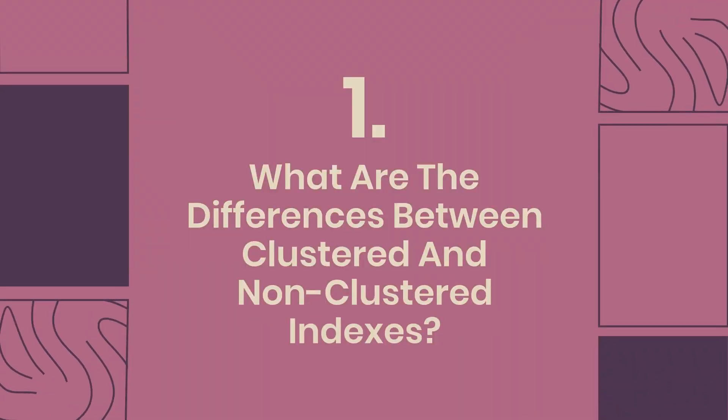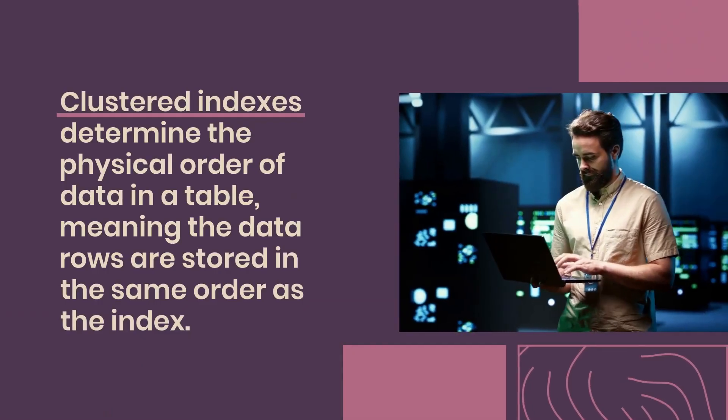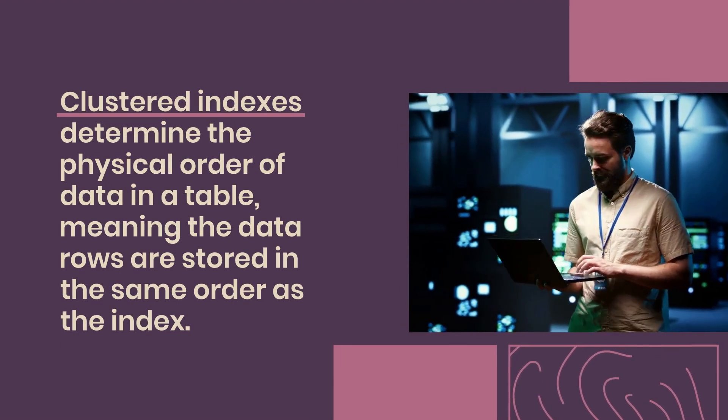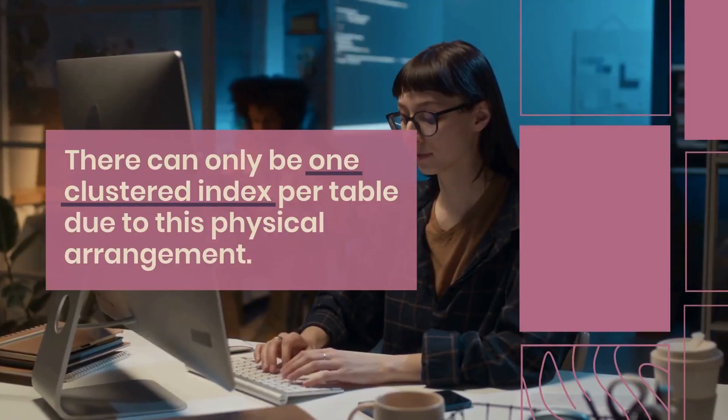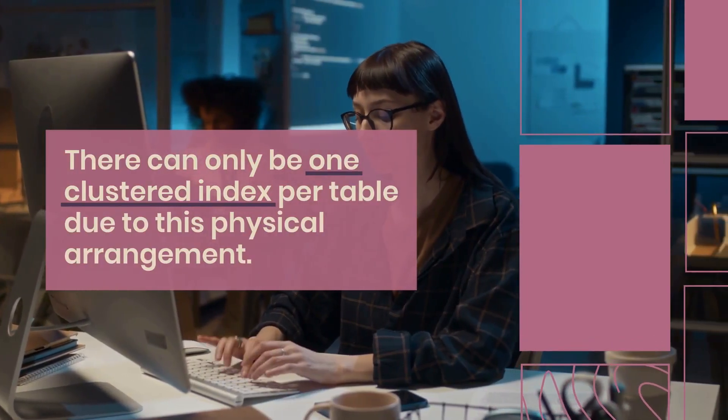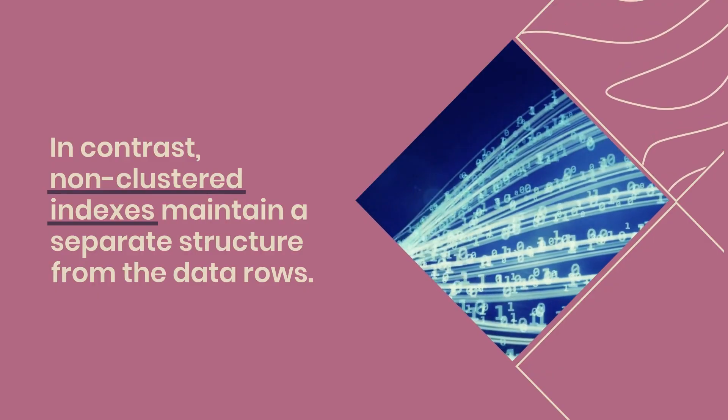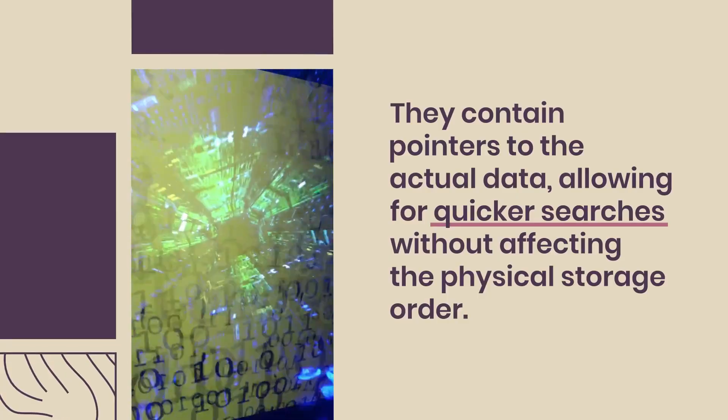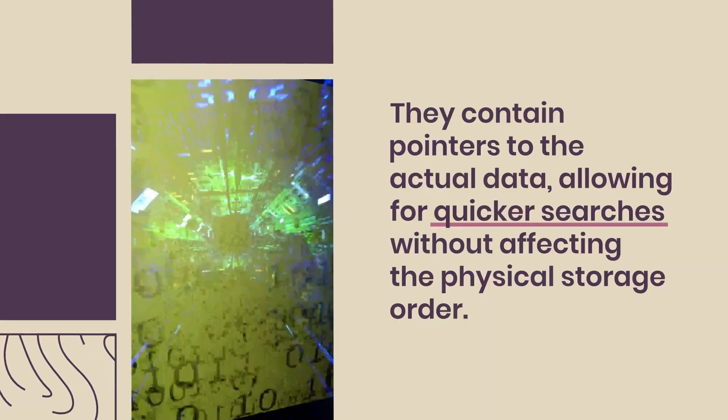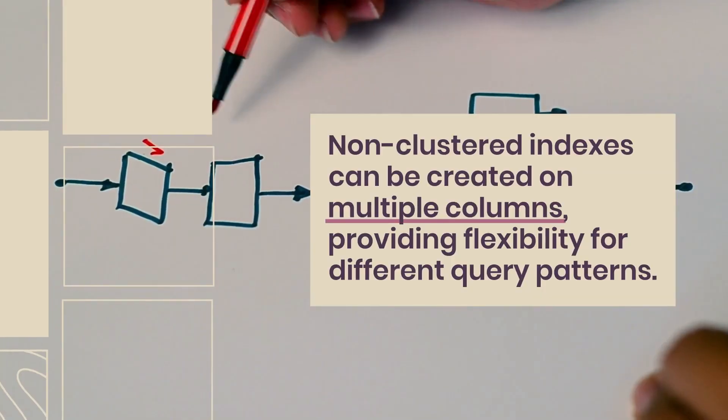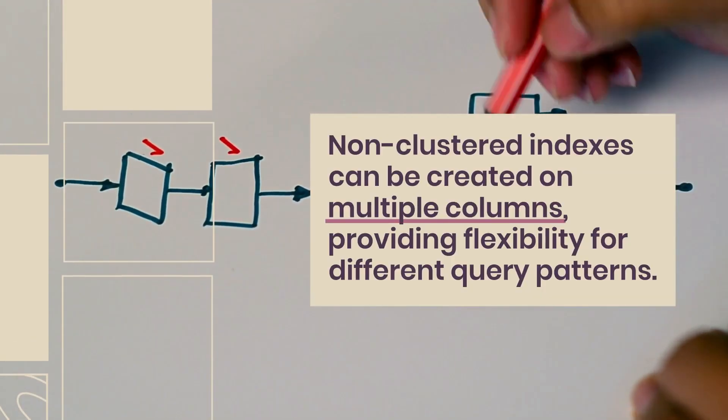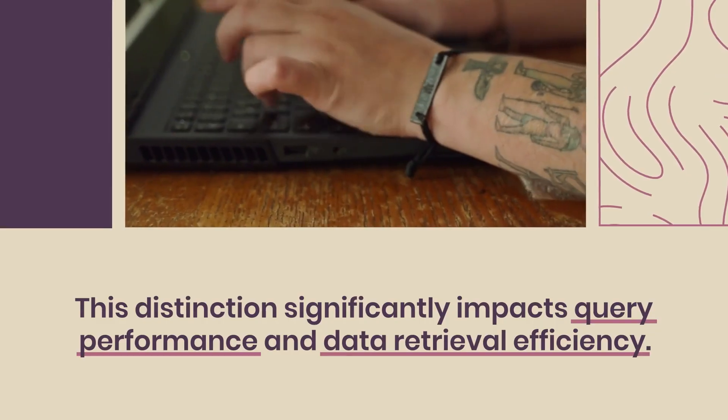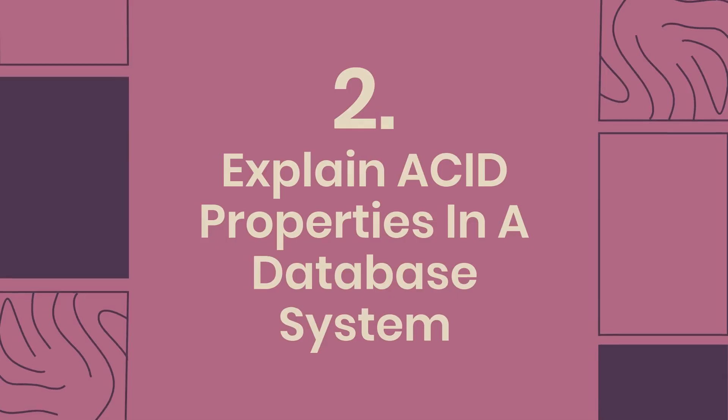Question 1: What are the differences between clustered and non-clustered indexes? Clustered indexes determine the physical order of data in a table, meaning the data rows are stored in the same order as the index. There can only be one clustered index per table due to this physical arrangement. In contrast, non-clustered indexes maintain a separate structure from the data rows. They contain pointers to the actual data, allowing for quicker searches without affecting the physical storage order. Non-clustered indexes can be created on multiple columns, providing flexibility for different query patterns. This distinction significantly impacts query performance and data retrieval efficiency.